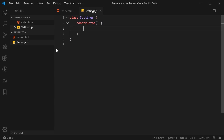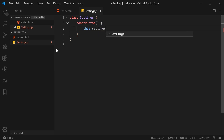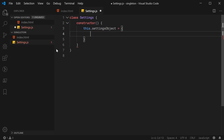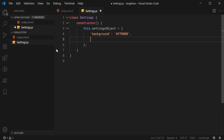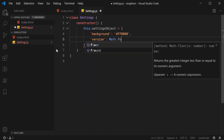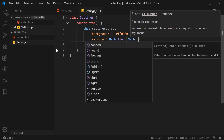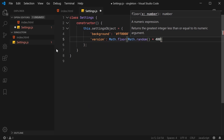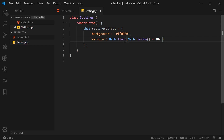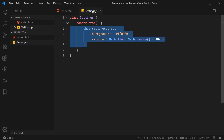We can just say this.settings object is equal to a plain JavaScript object. This object right here is going to be a bunch of key-value pairs for our imaginary application. For example, let's say background and make this red. We can also make something like version, and we can make the version a random number — for example, Math.floor(Math.random() * 4000). That's going to be a random number up to 4,000. This right here is just example content for this class.